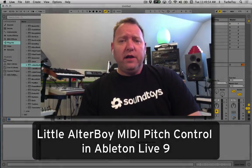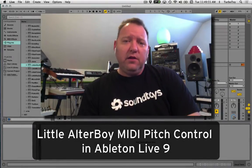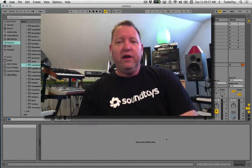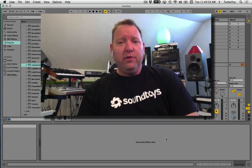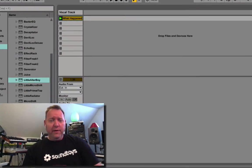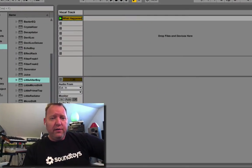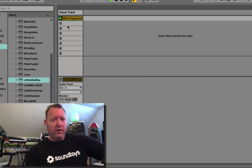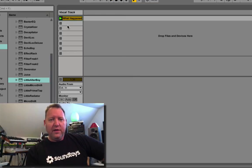Let's take a look at how to set up little altar boy as a MIDI controlled effect in Ableton Live. First step, we've got an audio track in here, it's a vocal.